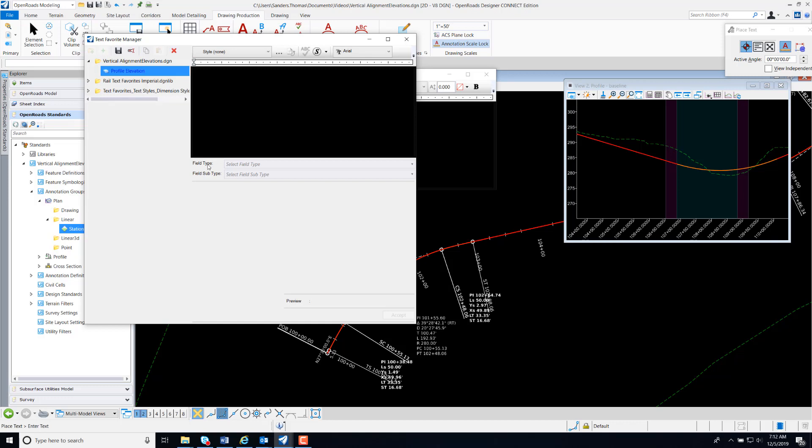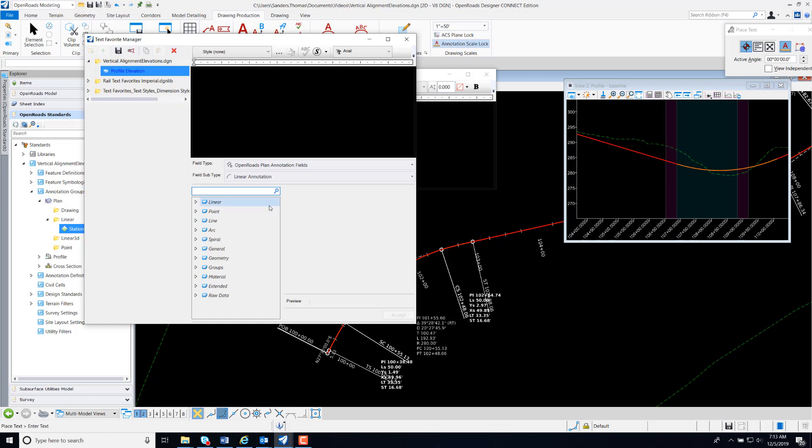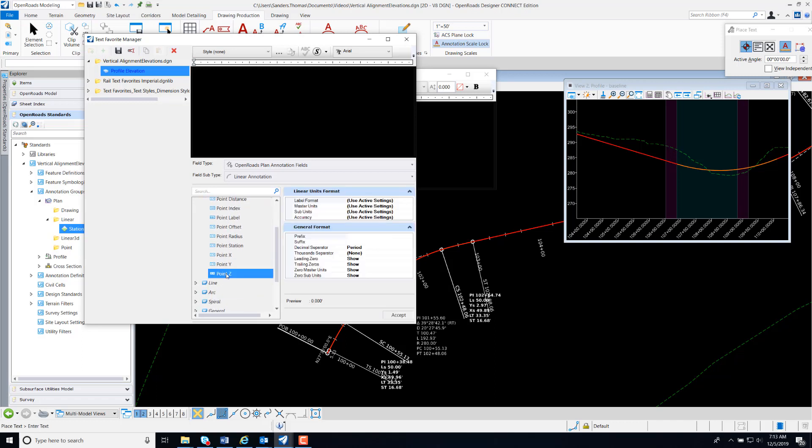For my field type, I'm going to select Open Roads Plan Annotation Fields. My field subtype is Linear Annotation, and because we want to place an elevation, I'm going to expand Point and select Point Z because we want that elevation from our profile. I'm going to select Accept.